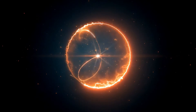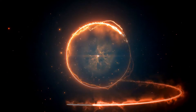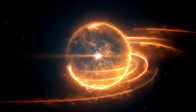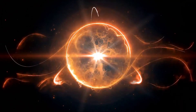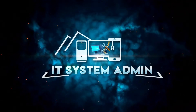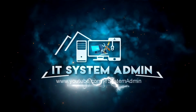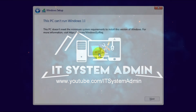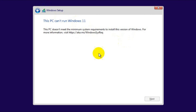Hello viewers, this is IT System Admin and Information Technology Learning Tutorial channel for you. Today in this tutorial I am going to show you how to fix 'This PC doesn't currently meet Windows 11 system requirements.' Sometimes it becomes very important for you, so don't forget to watch the full video.